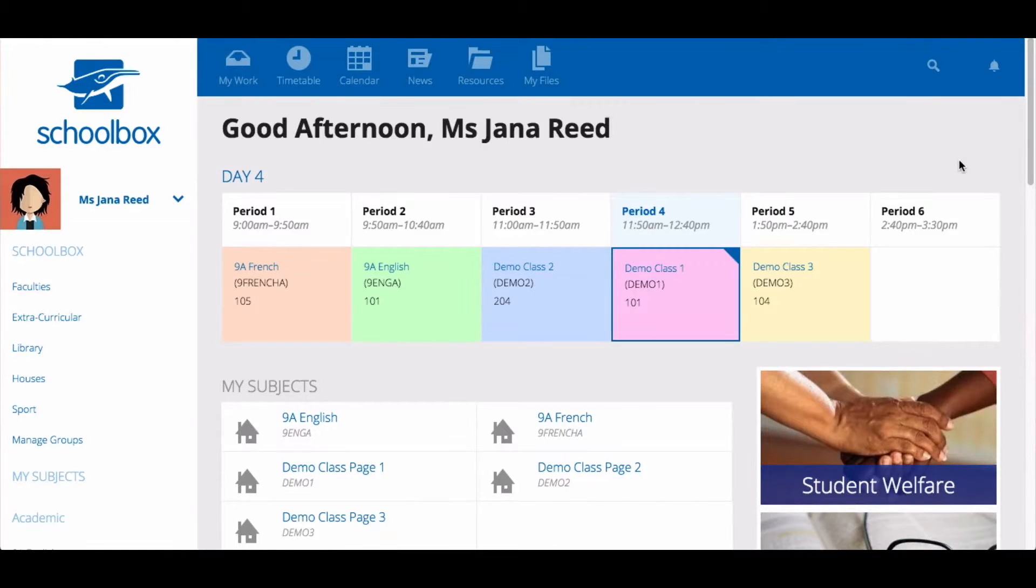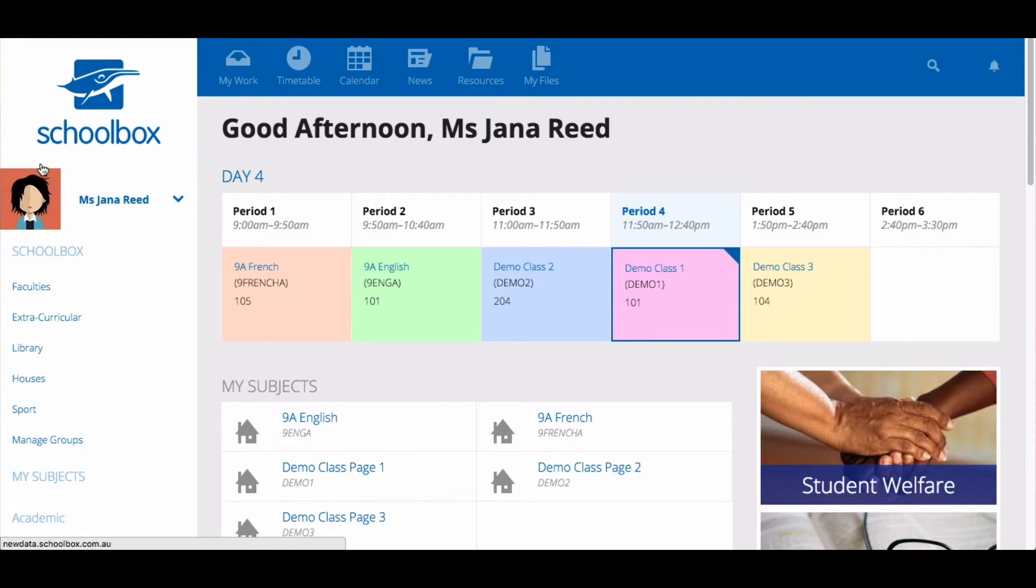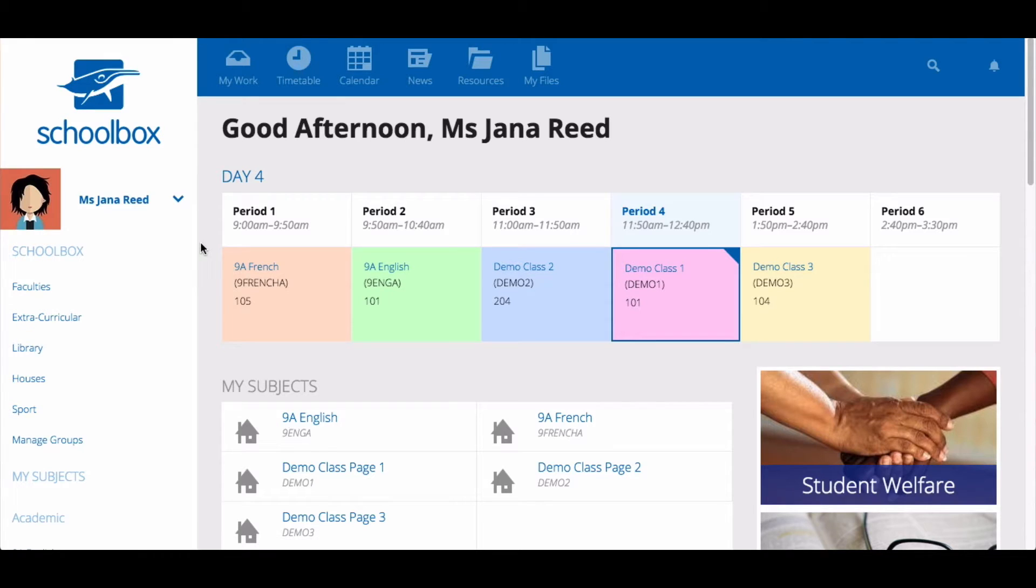In this video, we are going to look at SchoolBox from a student's perspective, exploring the class page and how to complete a task, quiz, and do work. Throughout this video, I'll be logged in as a student, so you may notice some differences from what teachers usually see.